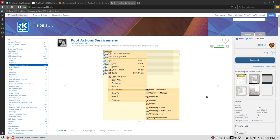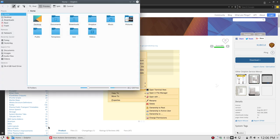Welcome. In the previous video we were talking about how to add some root actions to your service menu in Dolphin.